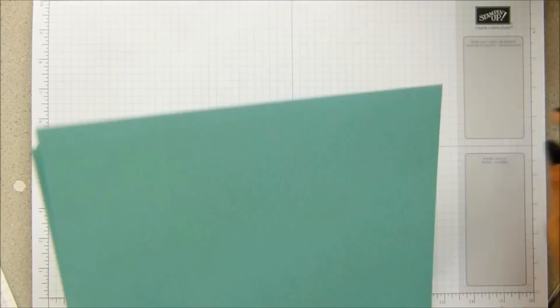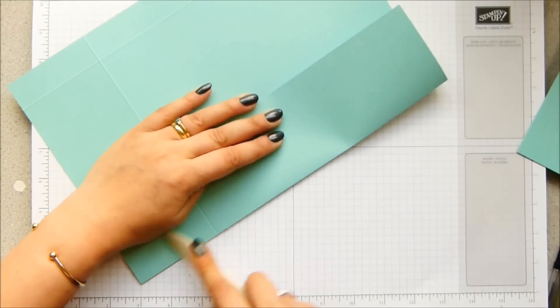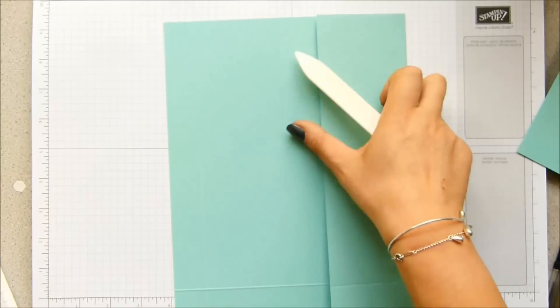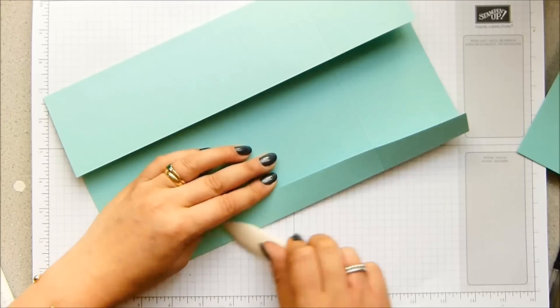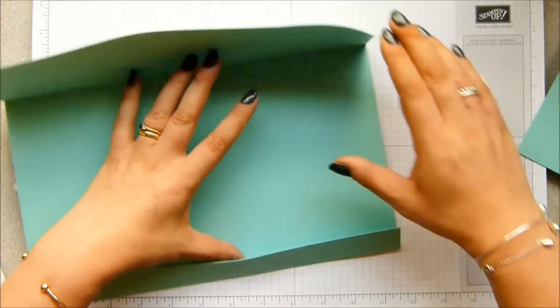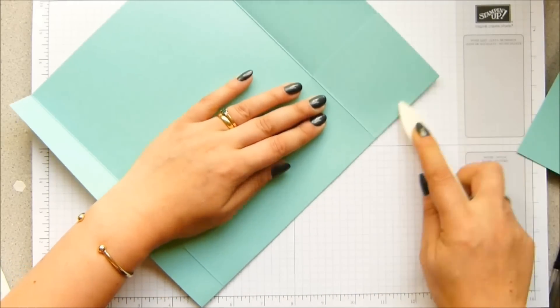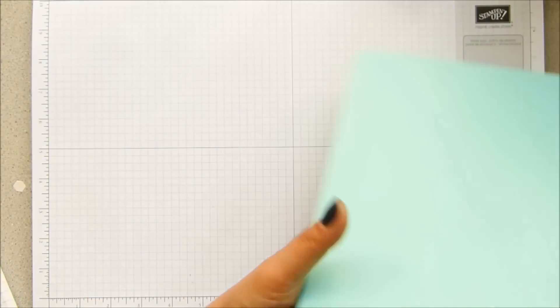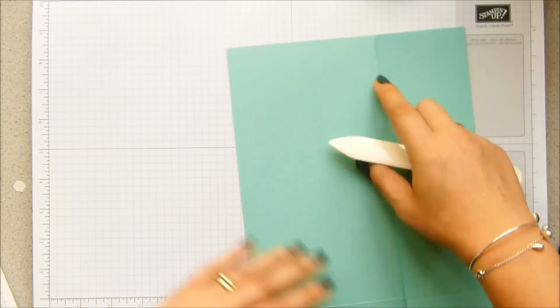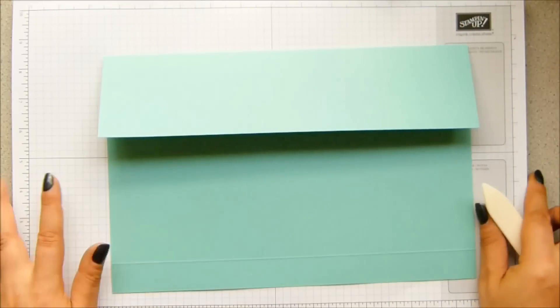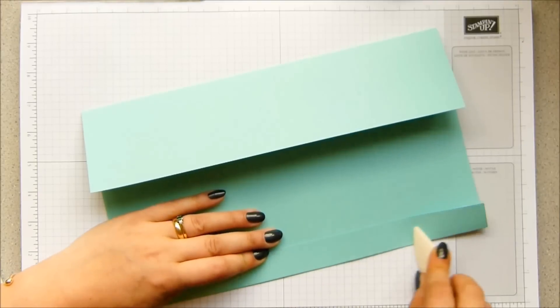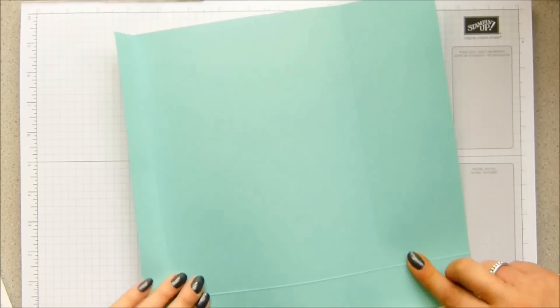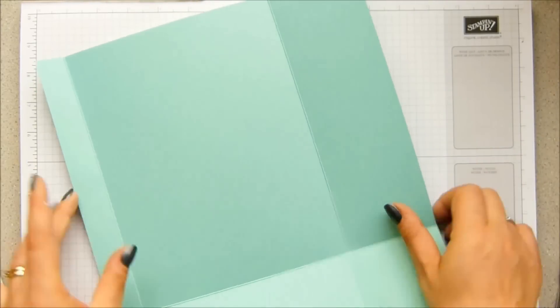Let's get the scoring tool out of the way. Come along and burnish all of your score lines. And because this is a big box, burnish them very well because we don't want this gaping or the sides collapsing in or it going saggy or anything like that. So do burnish them well. And this is Coastal Cabana cardstock, which is lush. I love this. It's very Tiffany, isn't it?